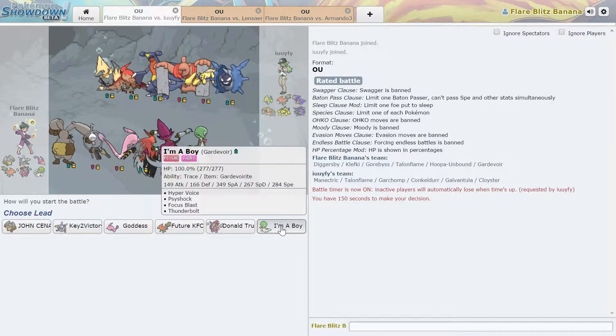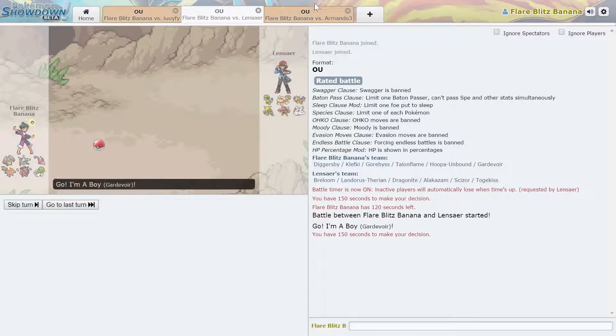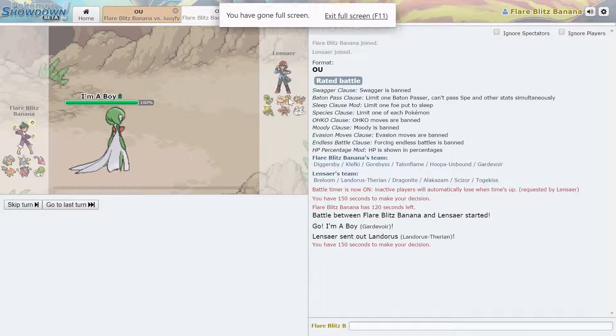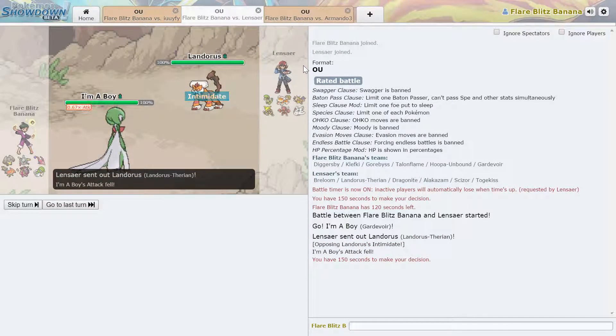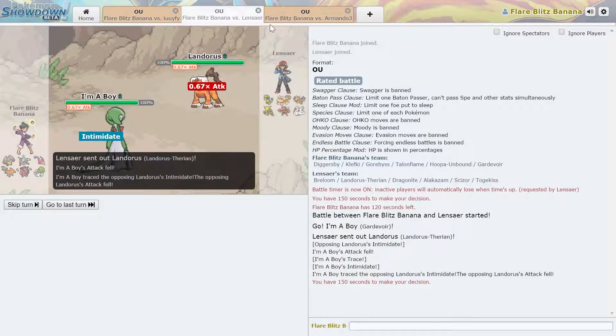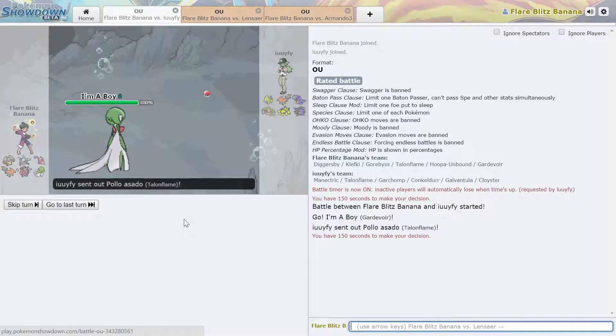My opponents are probably getting impatient now. I'm going to lead with Mega Gardevoir for all of them.